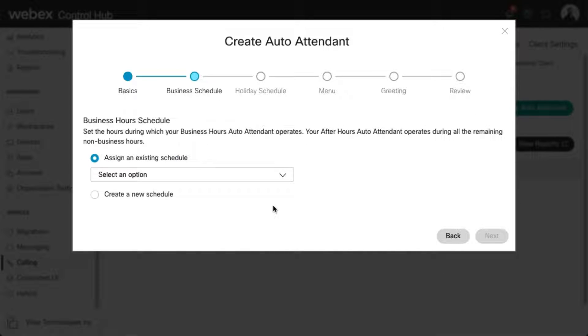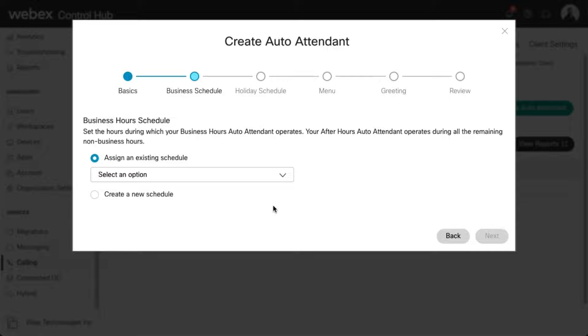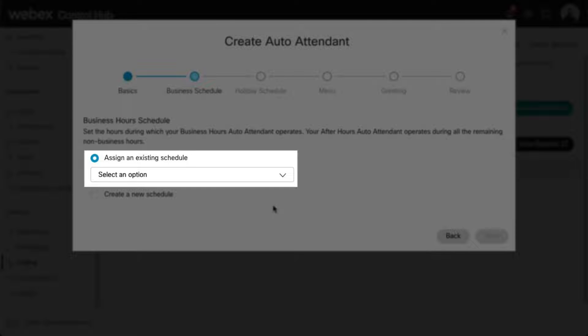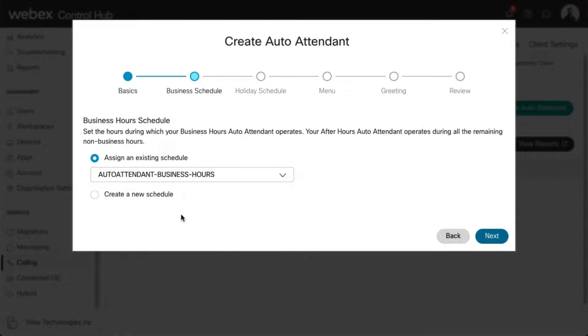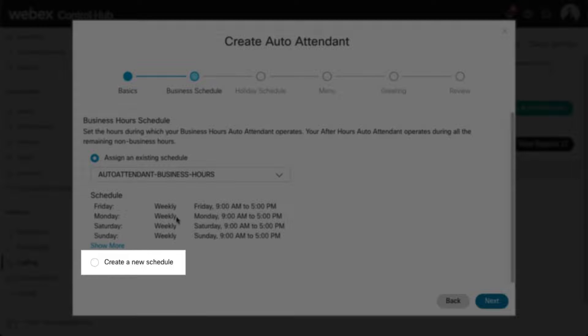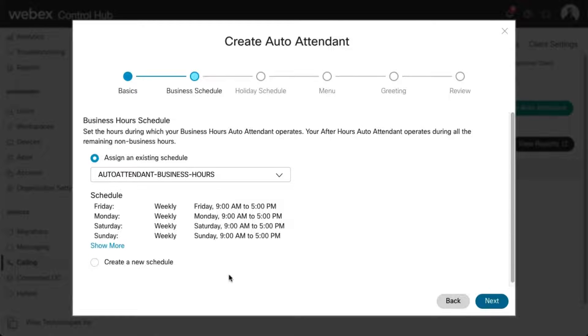Here is where we're going to set the hours during which the business hours auto attendant operates. You can choose from an existing schedule from the drop-down, or you can create a new schedule here. Click Next to save and continue.